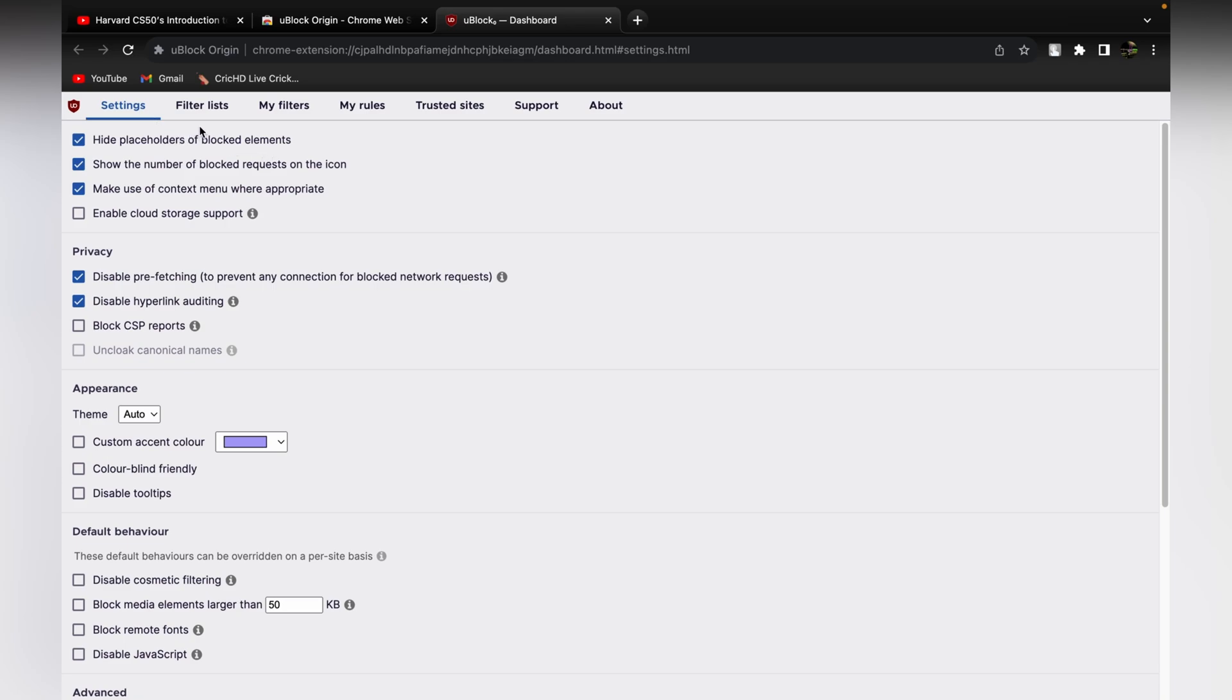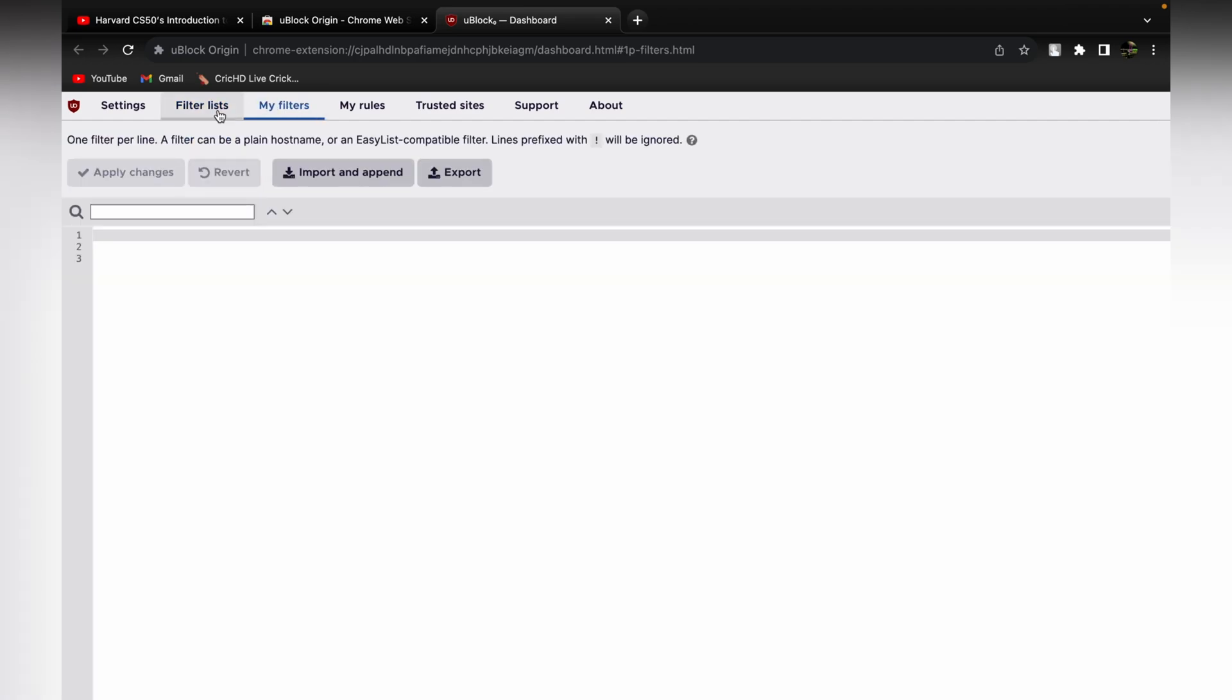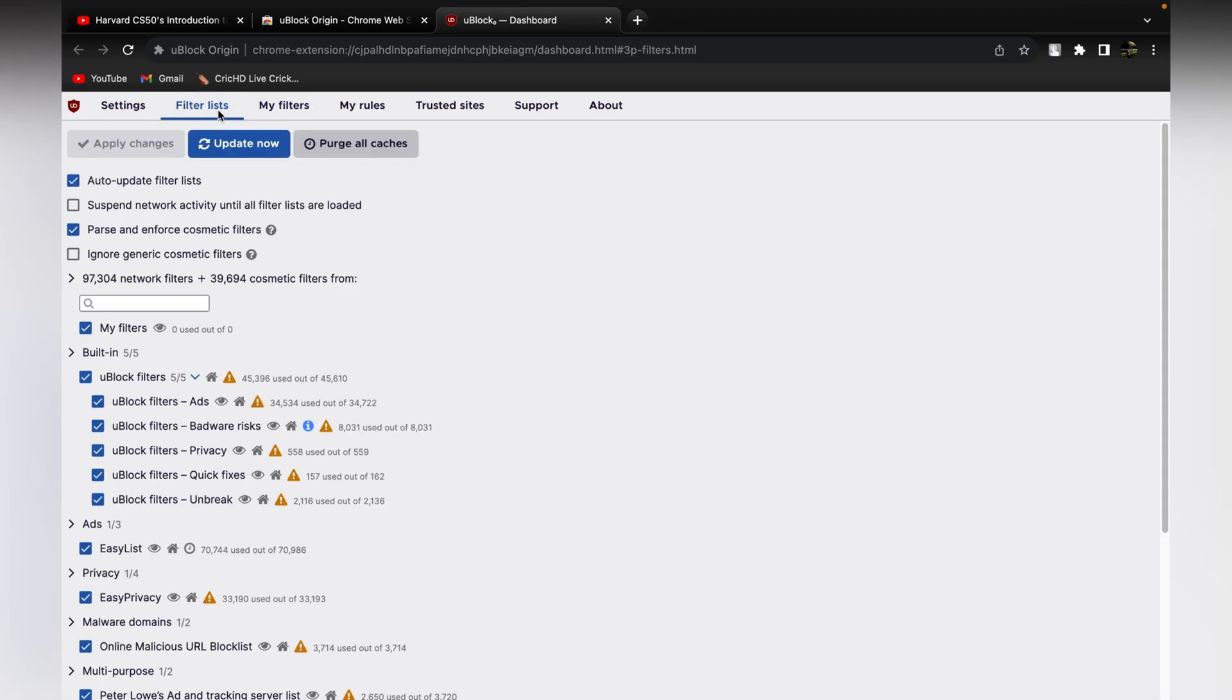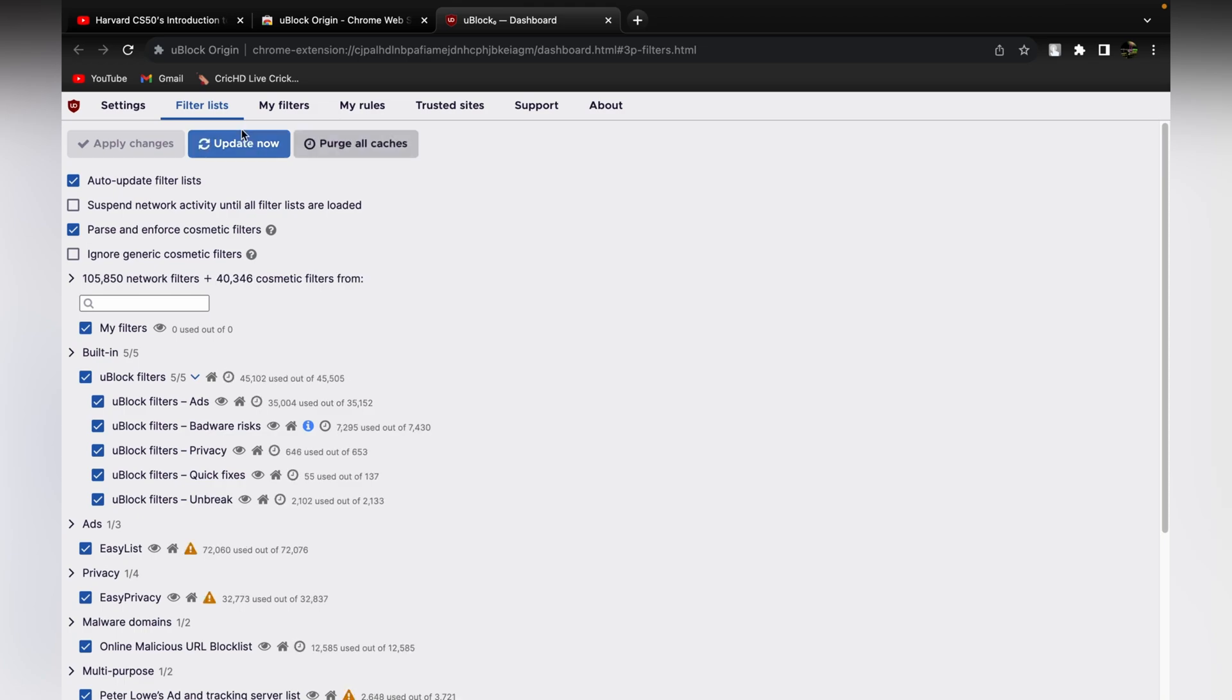You need to click on the purge all caches. Click on that, and if you click there, you'll get this option for update now. You need to update it. Once it's done, you're ready to go.